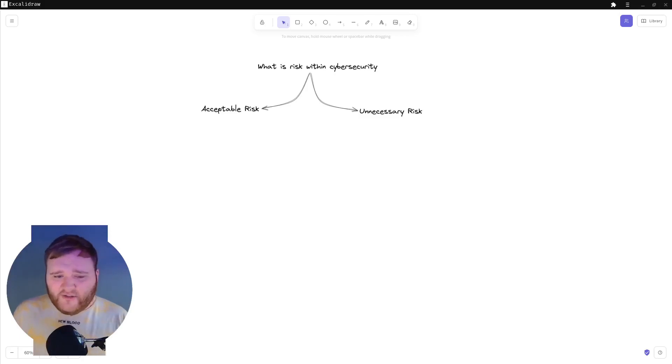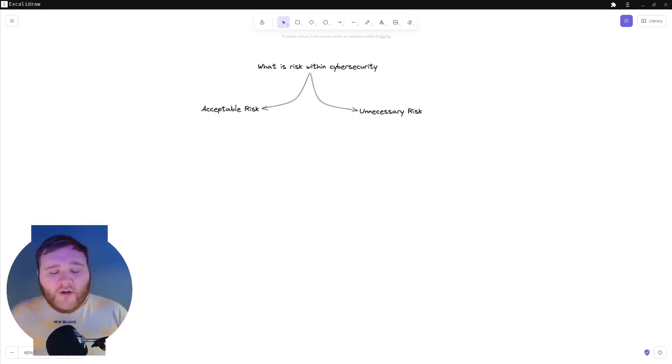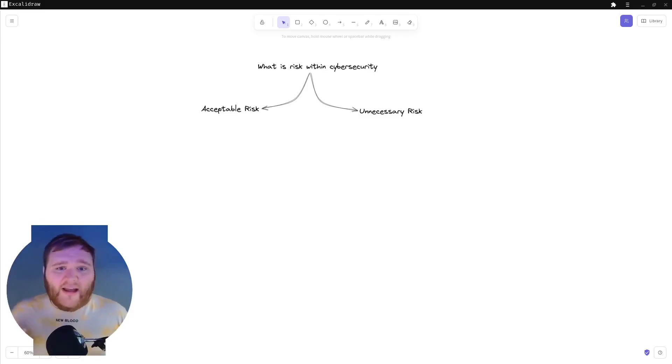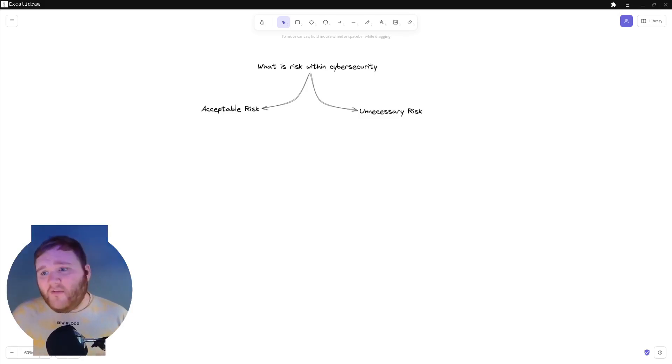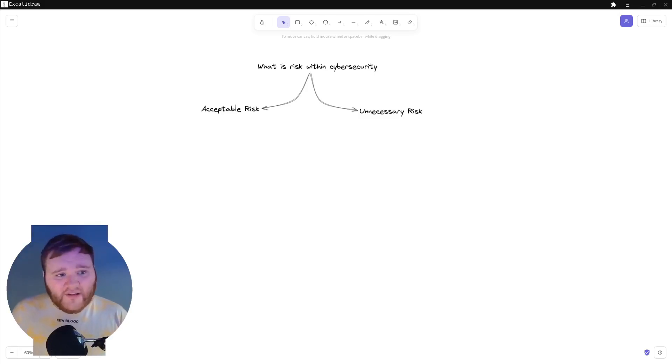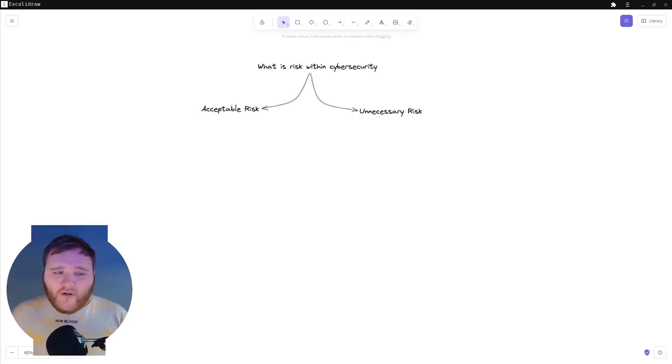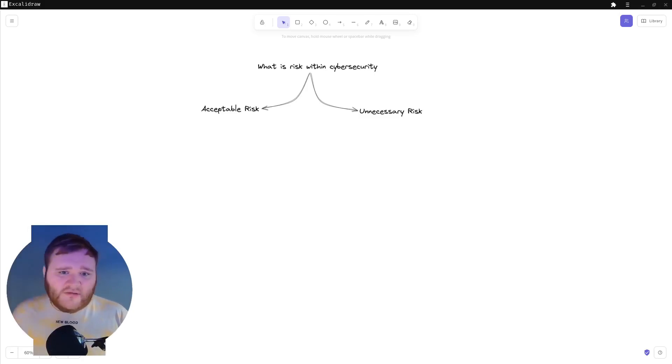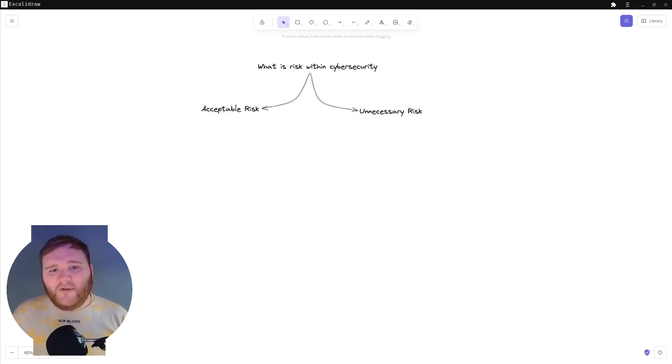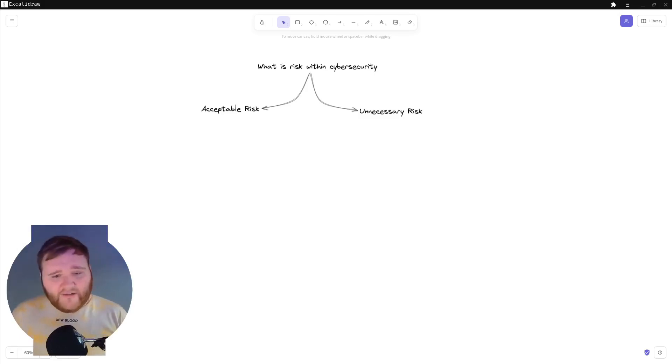I normally break it down into these two categories for clients just because there can be quite a technology barrier for somebody coming in to understand how it can affect their business. Depending on who you're talking to at the C level, you may want to make them understand what these risk categories are.